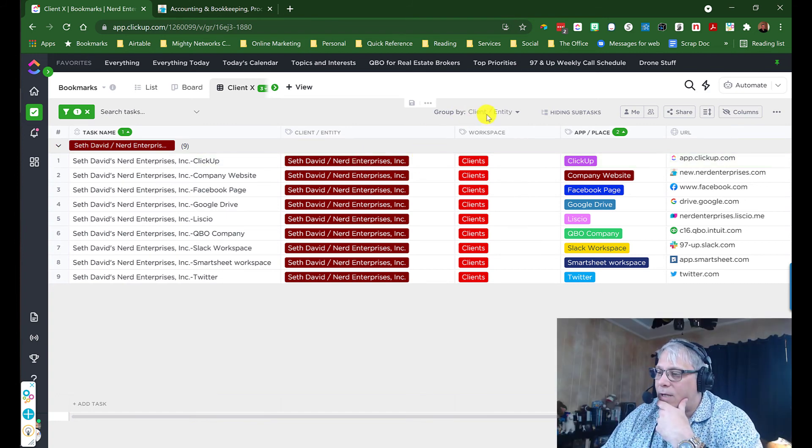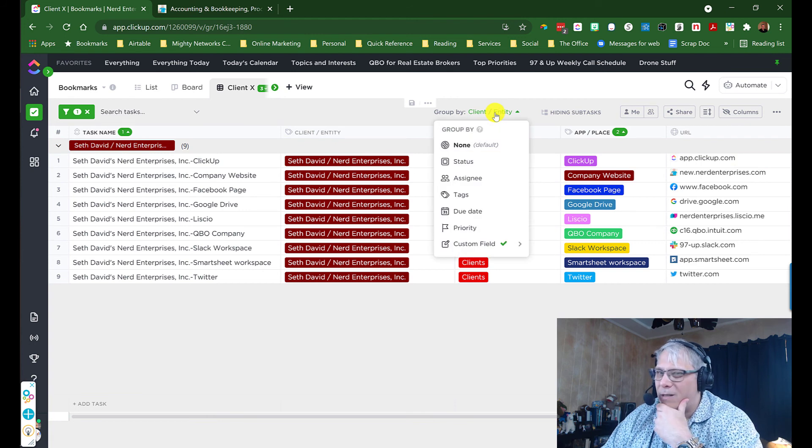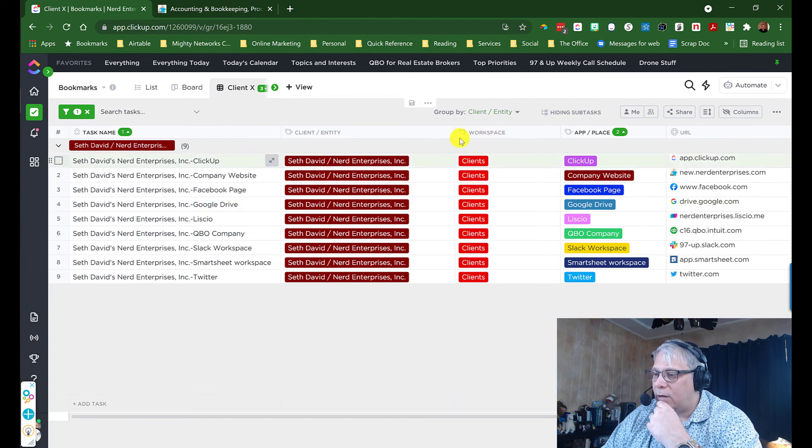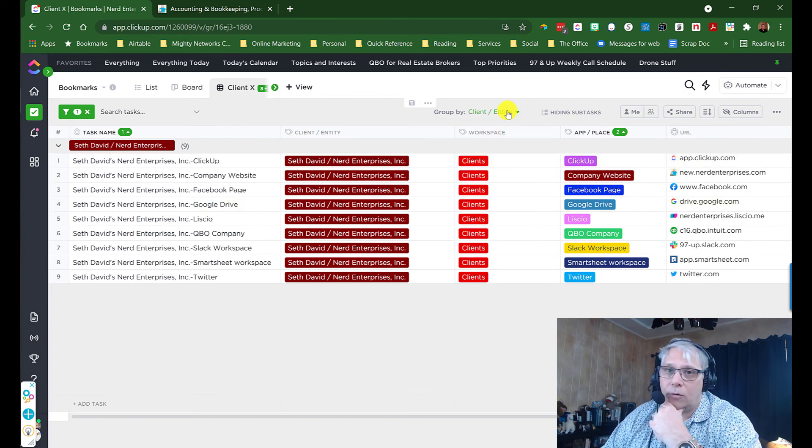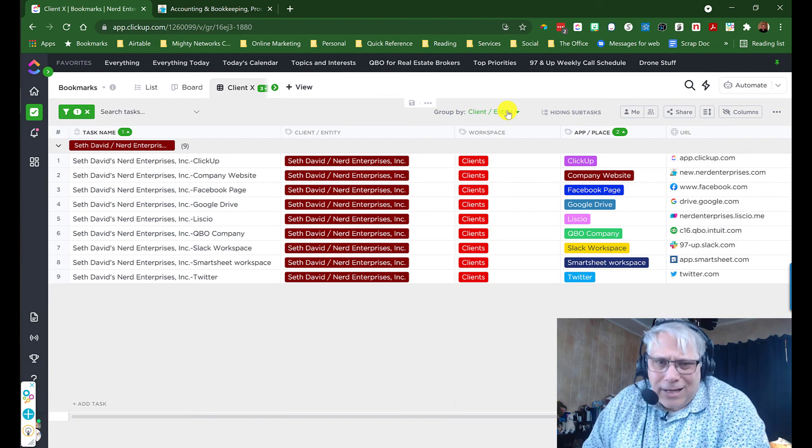The only thing Airtable can do that you can't do here that I'm not sure you'd want to is you can create multiple grouping levels in Airtable, whereas here you can only group on one level. But I think, especially for a use case like this, grouping on more than one level would actually make it sort of unwieldy, cumbersome, hard to look at and hard to follow. So I think, like I said, if you're already using ClickUp for everything else, then this makes sense as your choice of weapons to use for this use case and for this purpose. And I don't think you'll find it wanting in terms of not being able to group on more than one level.